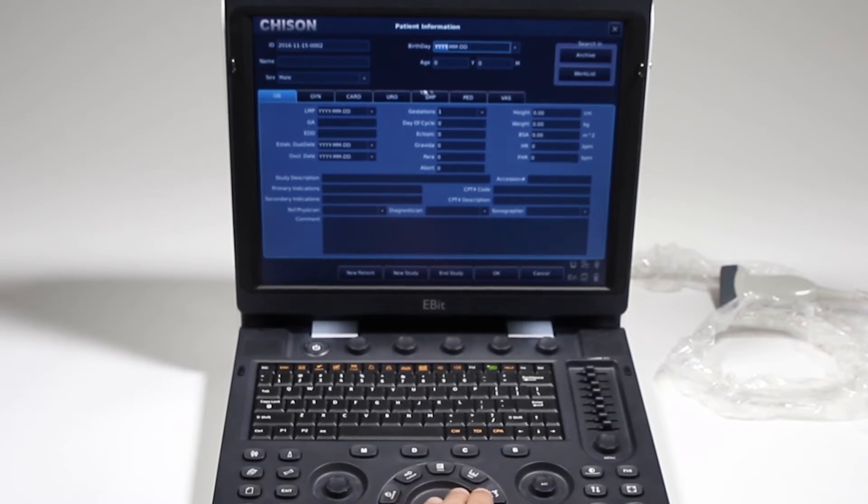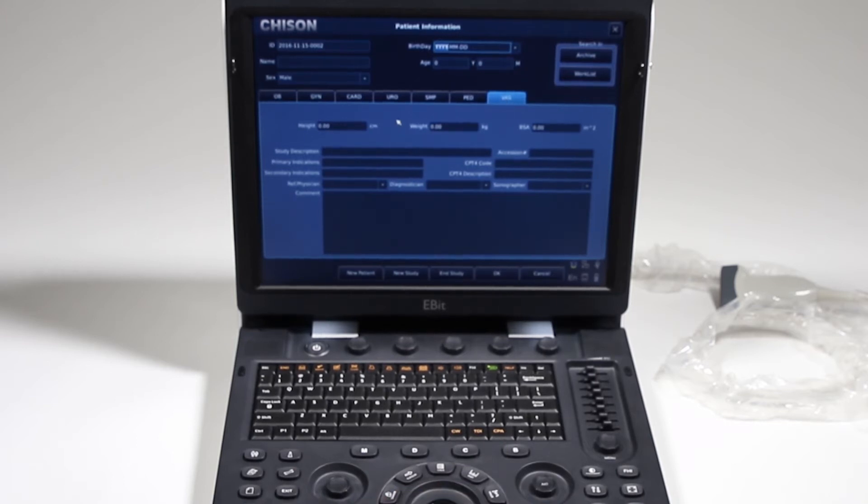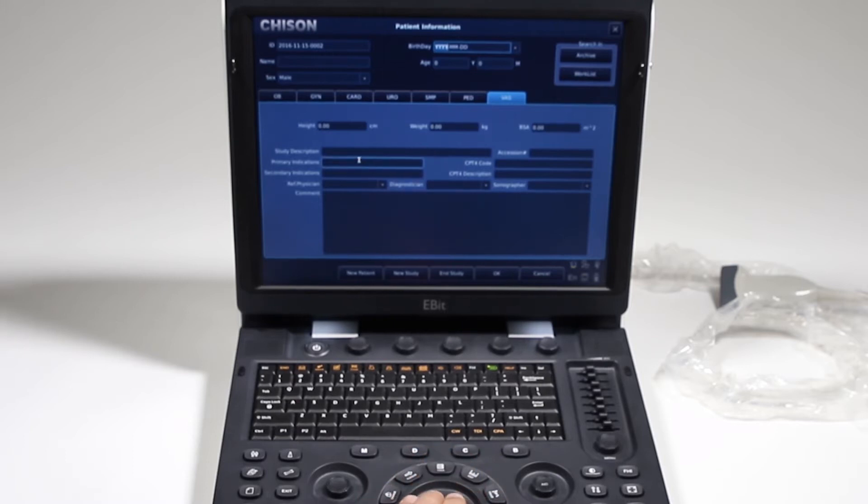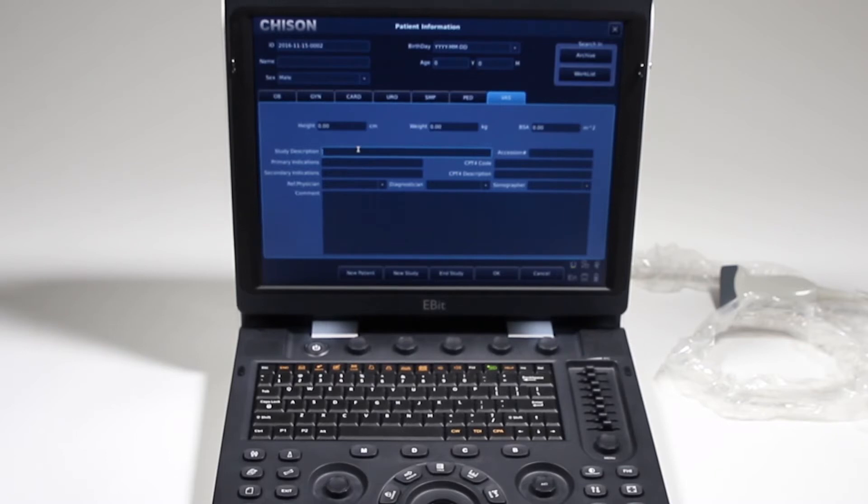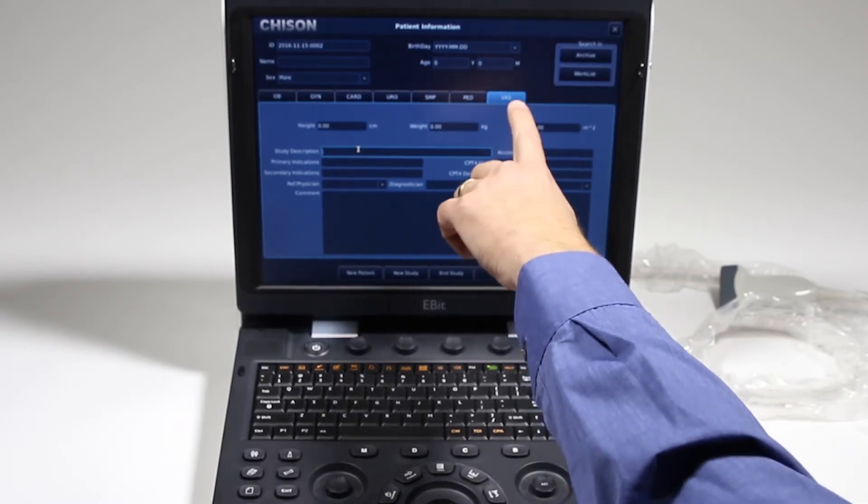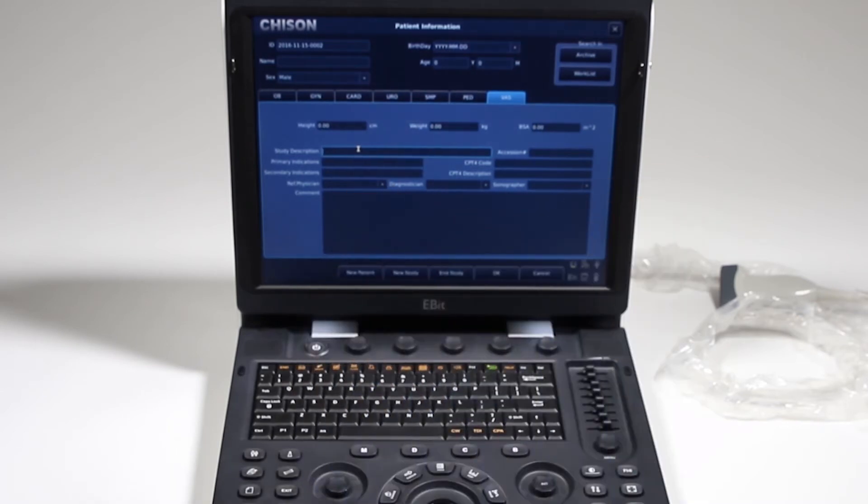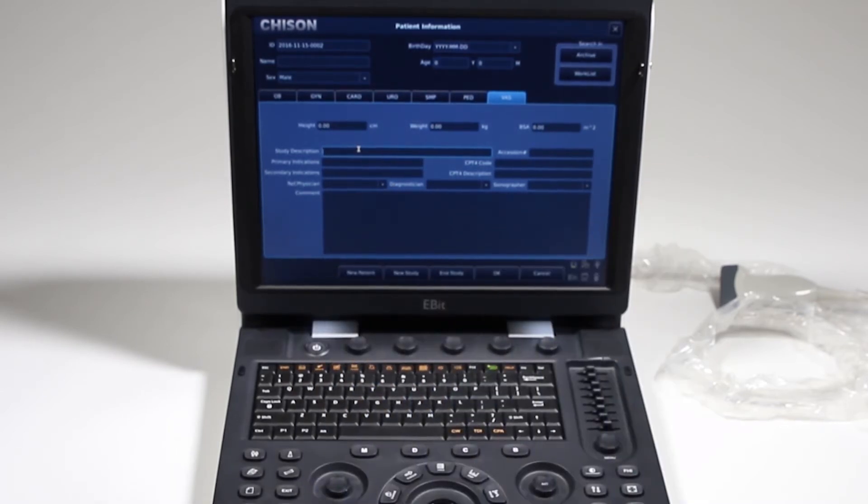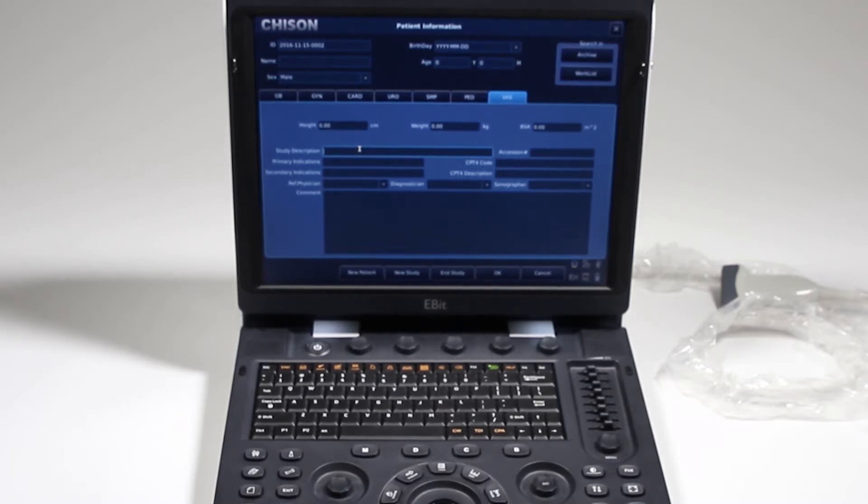Then you're going to select the study. Right now I'm doing vascular, and an important thing if you are sending this via DICOM: it's important to add a study description here because this is what will show up on the DICOM server as the study type. Just because you select it here and click vascular, it's not going to show up on the DICOM server as what type of study it is. If your radiologist requires that, that's where you'll want to enter that to make sure the study goes across.